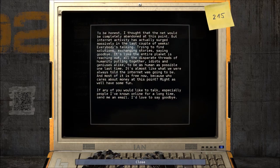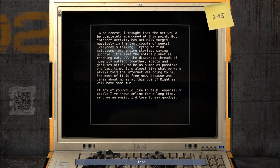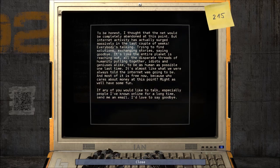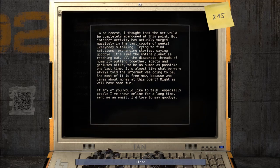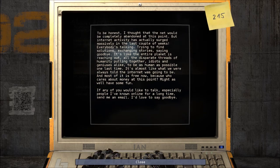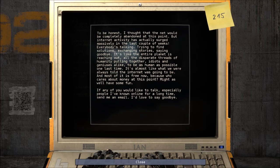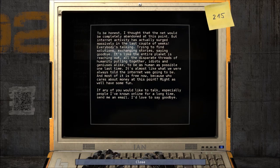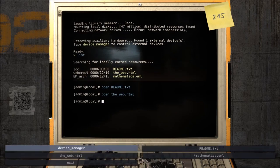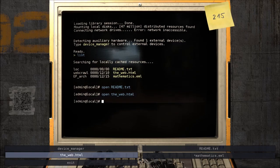I thought the net would be completely abandoned at this point, but internet activity has actually surged massively in the last couple of weeks. Everybody's talking, trying to find solutions, exchanging stories, saying goodbye. It's like the entire planet is reaching out - all the disparate threads of humanity pulling together, idiots and geniuses alike, to be as human as possible one last time. It's almost like what we're always told the internet was going to be. And most of it is free now - because who cares about money at this point? You didn't leave your name, mate - I choose to believe you are Michael McIntyre. Why the hell not?